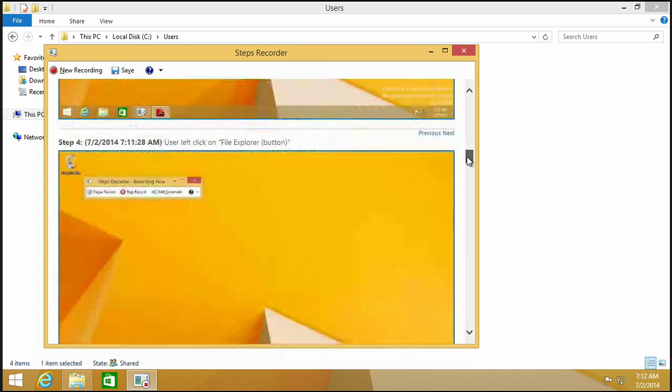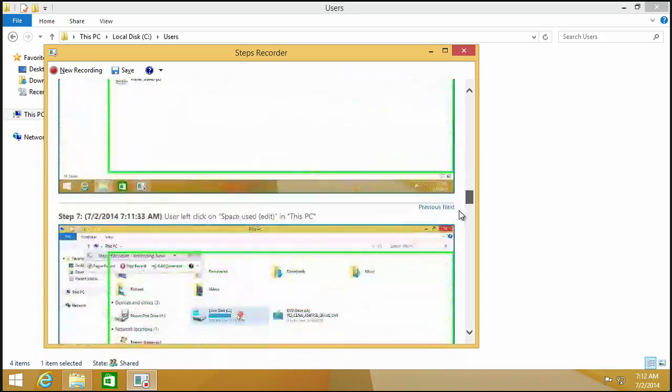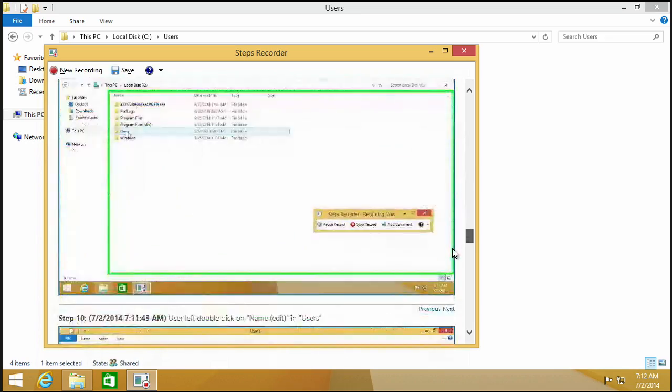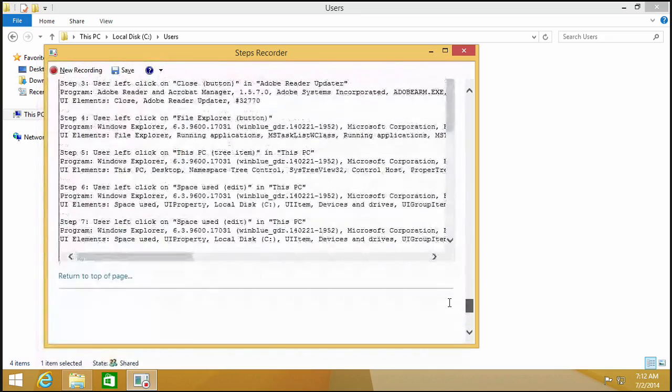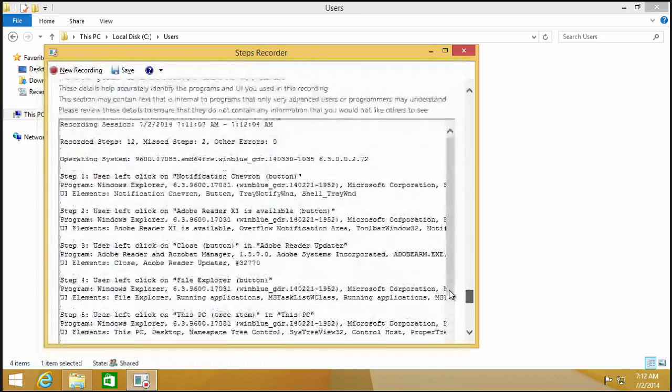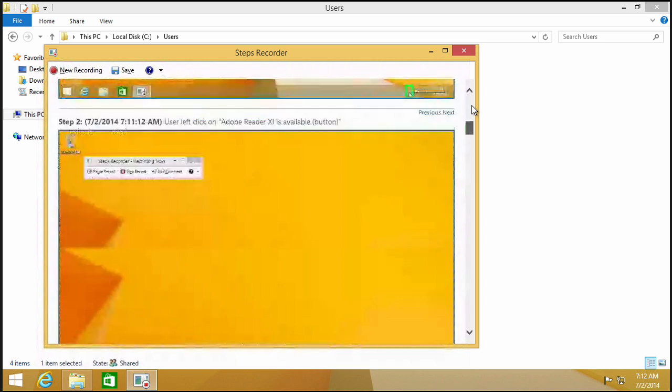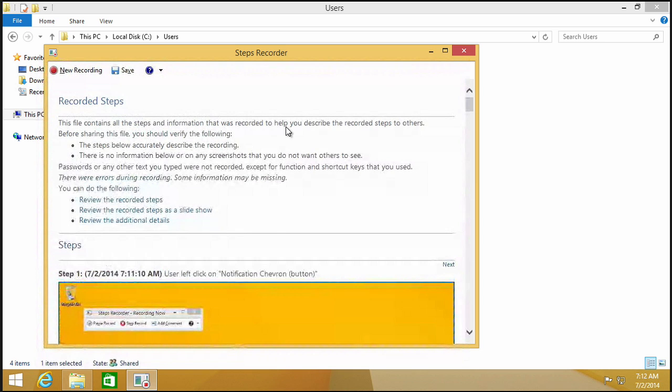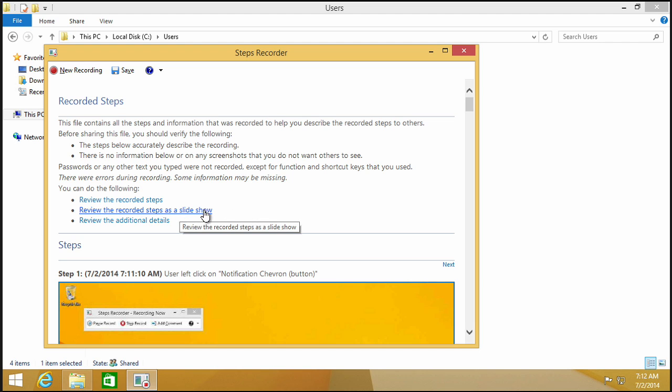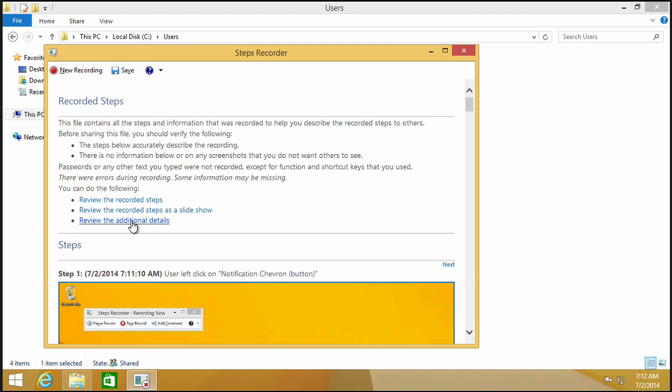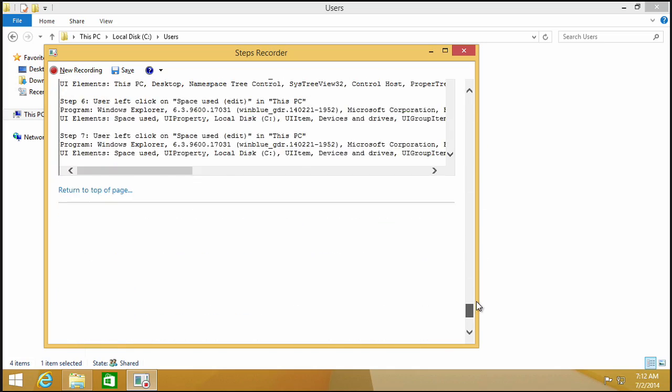The administrator can view the recorded steps, like we just did, or they can even go ahead and view the recorded steps as a slideshow that is playing for them inside this saved file, and then they can review the additional details down at the bottom in order to see any comments that the end user has entered.